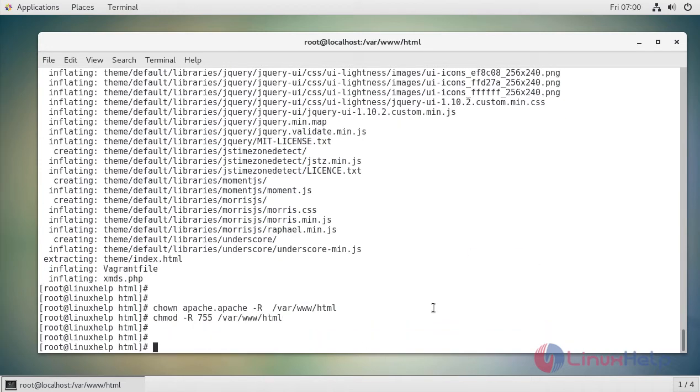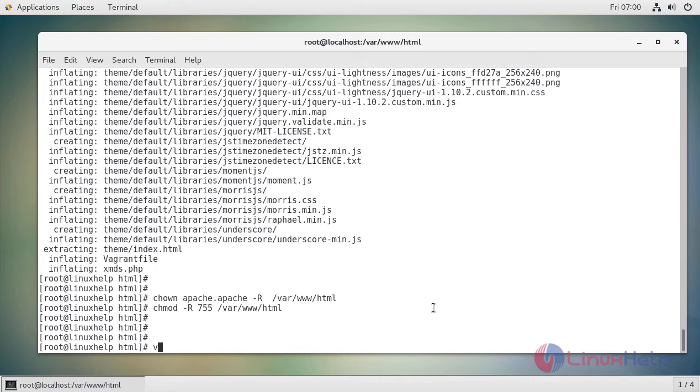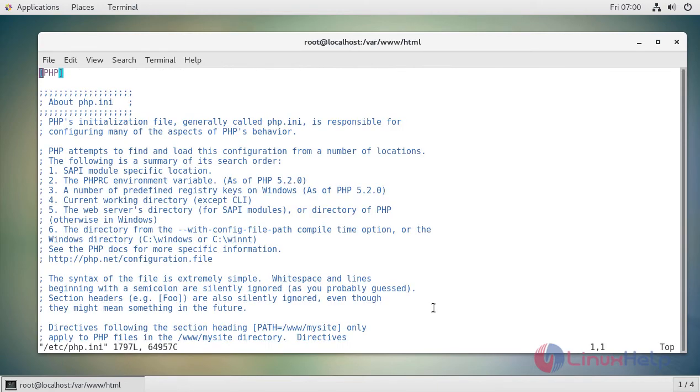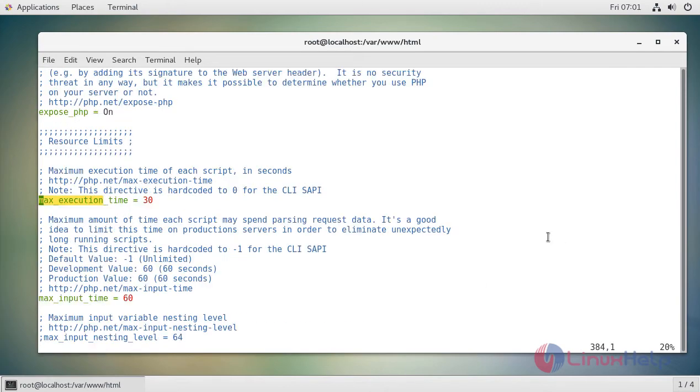Next we have to edit the PHP configuration file and make a few changes in it. Here first we have to extend the maximum execution time. By default it has 30 seconds, so let's change it to 130 seconds.